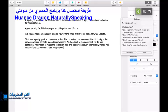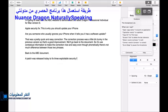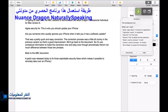Full stop, new paragraph. Back to the ABC document, full stop, new paragraph. A patch was released today to fix three exploitable security flaws which makes it possible to remotely take over an iPhone. Full stop, new paragraph.